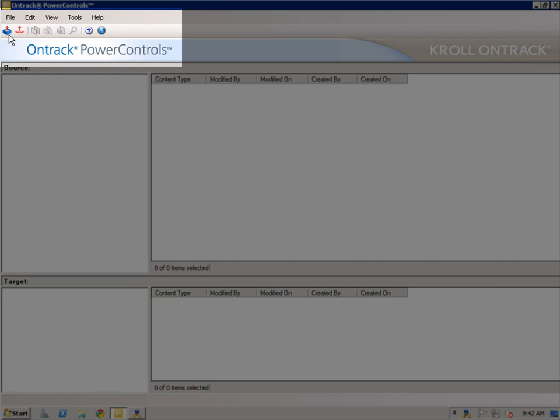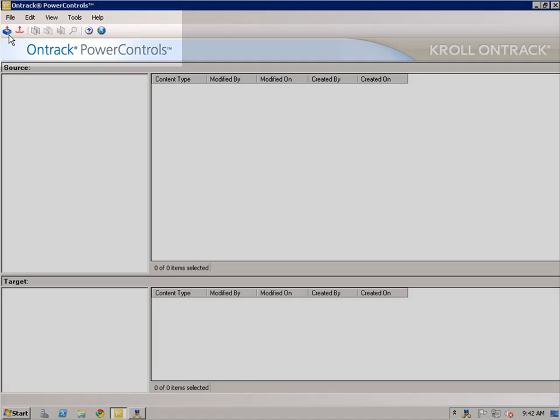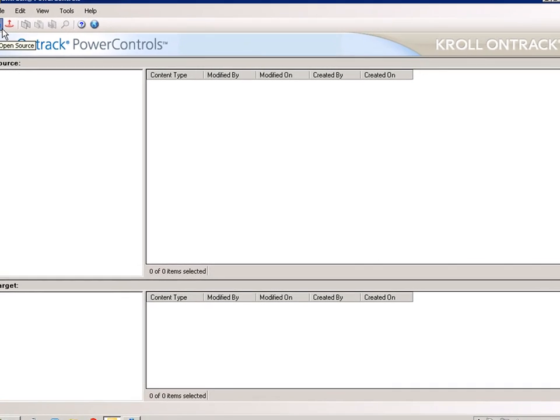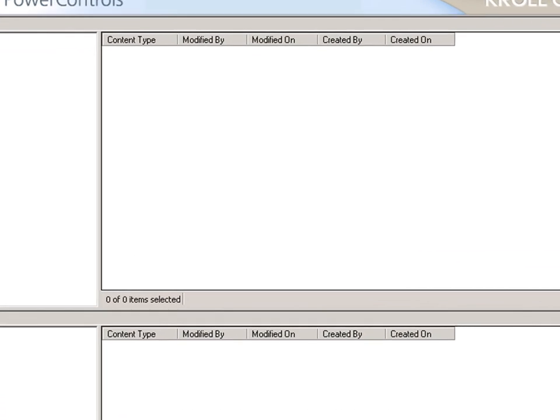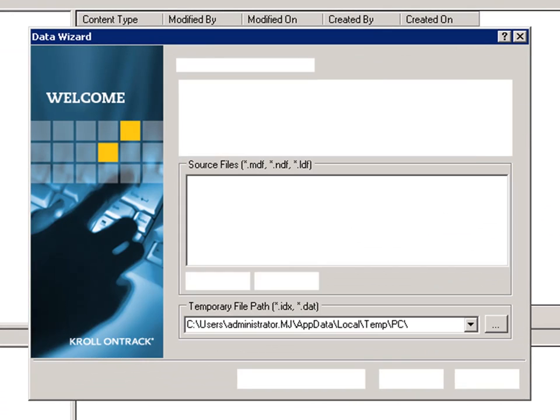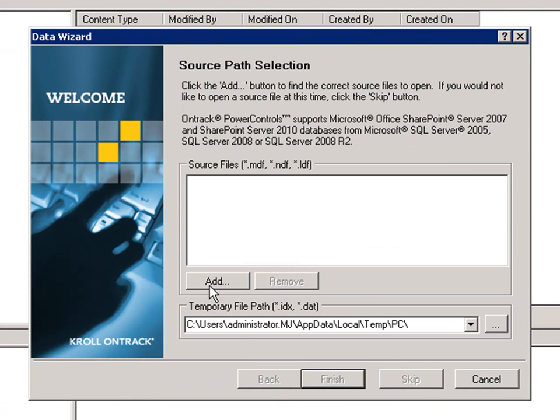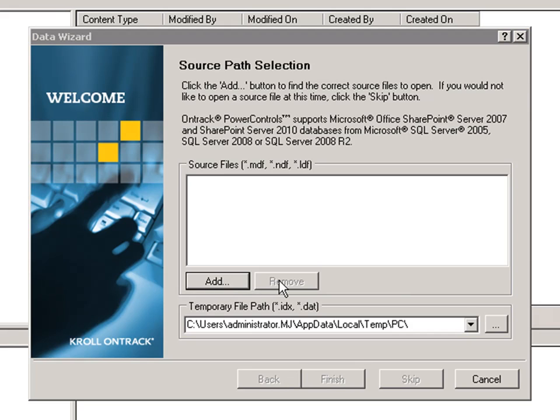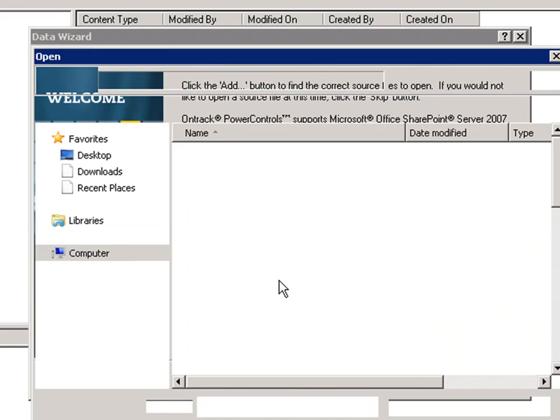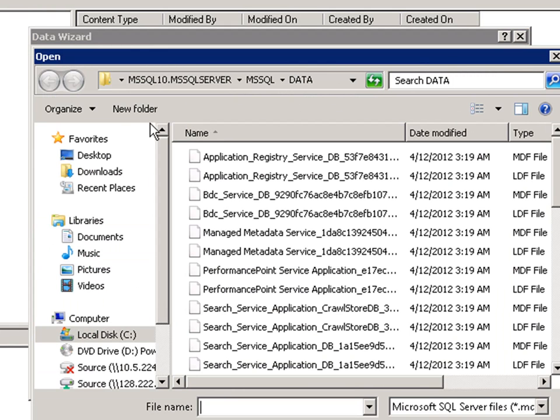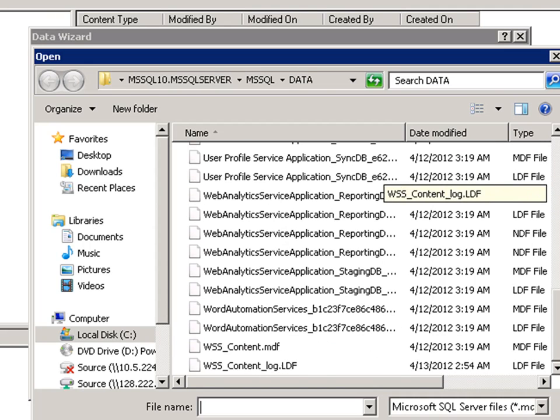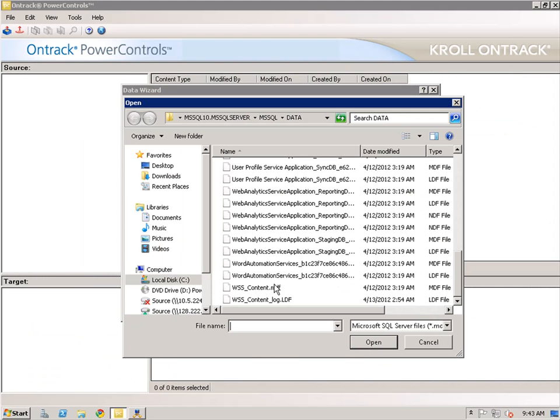Select the Source button on the top of the toolbar, and this will launch the Source Path Selection dialog box. Click Add. Since Kroll is reading from the mount point that was mounted through NMM, you're going to see that the data structure is in the same format as what we saw with Windows Explorer.